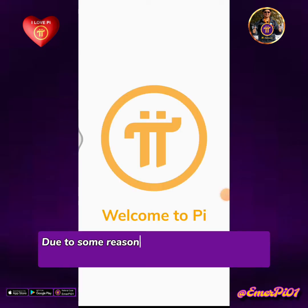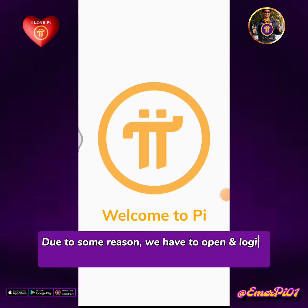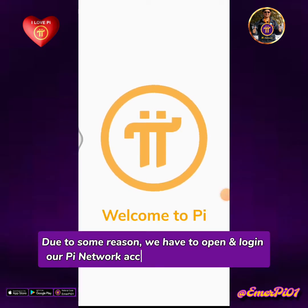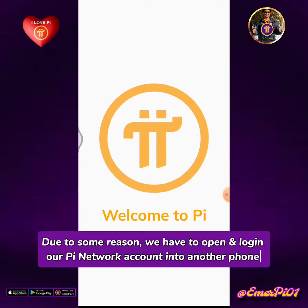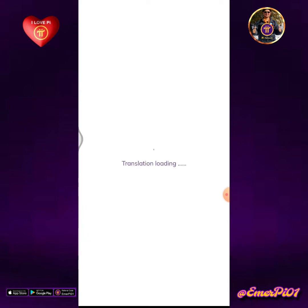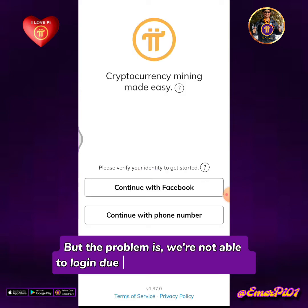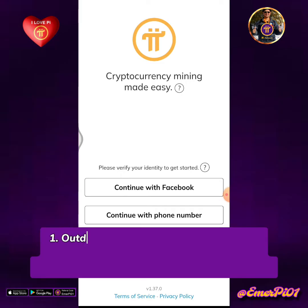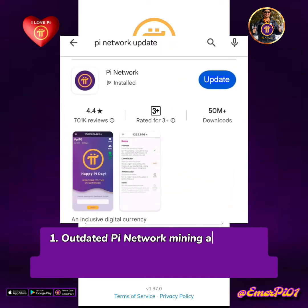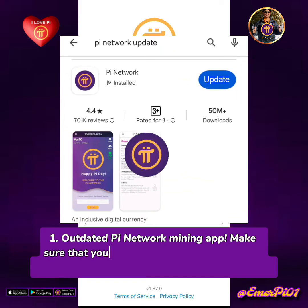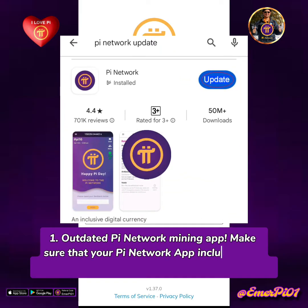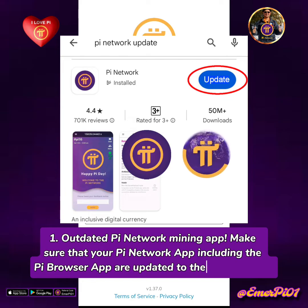Due to some reasons, we have to open and log in to our Pi Network account on another phone. But the problem is we're not able to log in due to the following reasons. One: outdated Pi Network mining app. Make sure that your Pi Network app, including the Pi Browser app, are updated to the latest version.